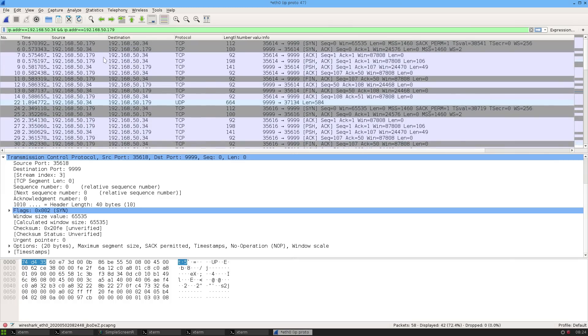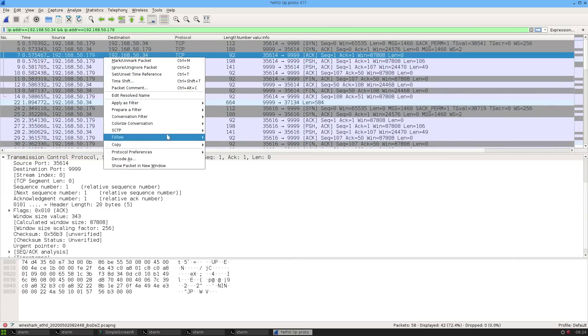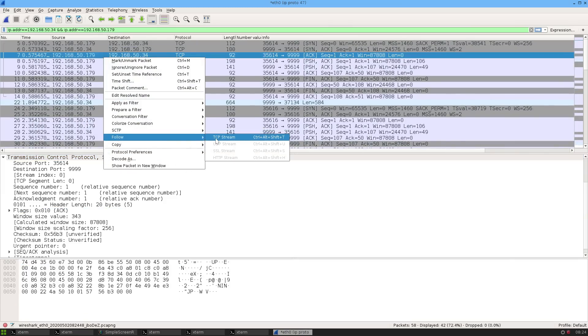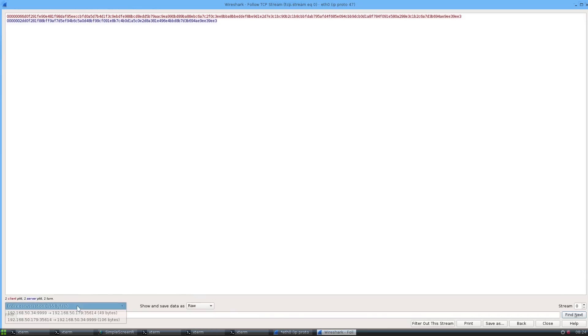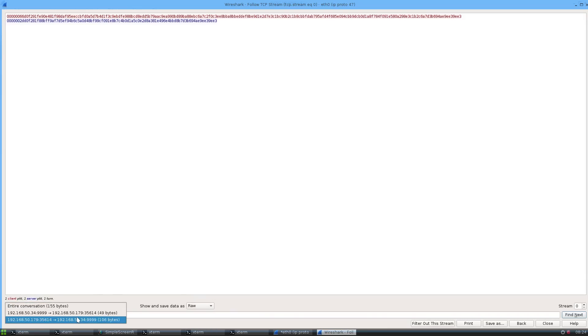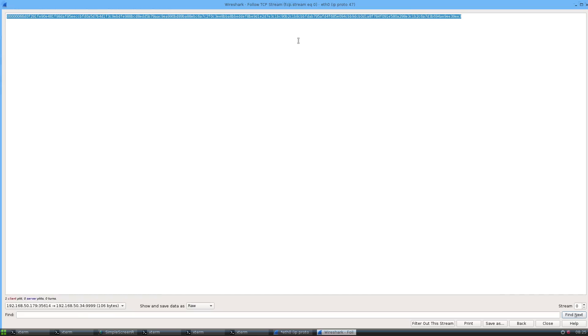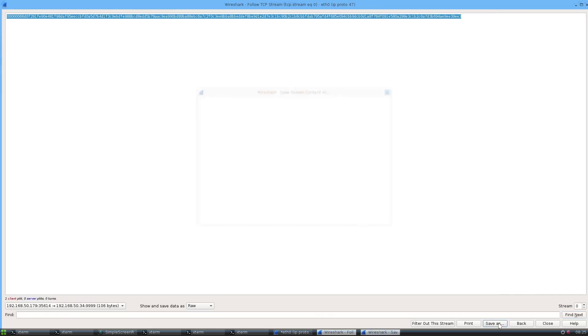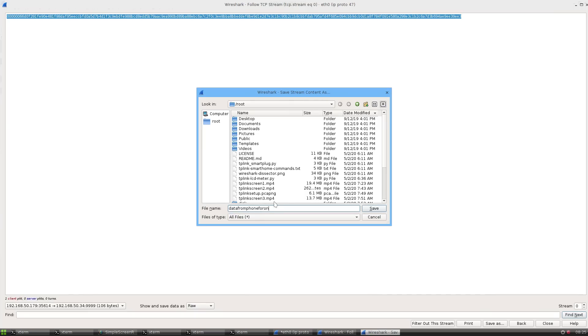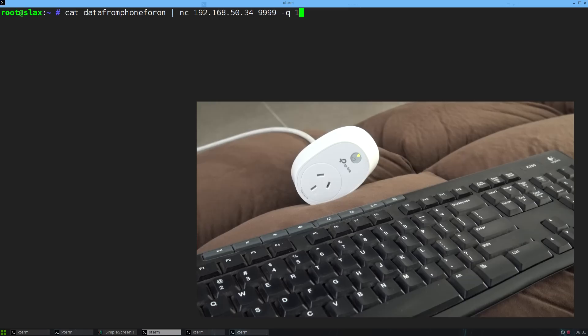I'll go back to follow TCP stream zero, which is when I turned it on. Show raw, just the one from the phone to the device. That's the data that got sent out on the network from the phone to the device to turn it on. I'll save that and call it data from phone for on.